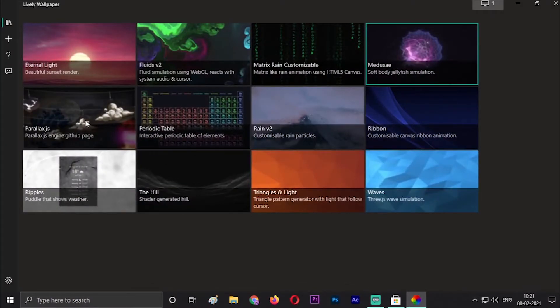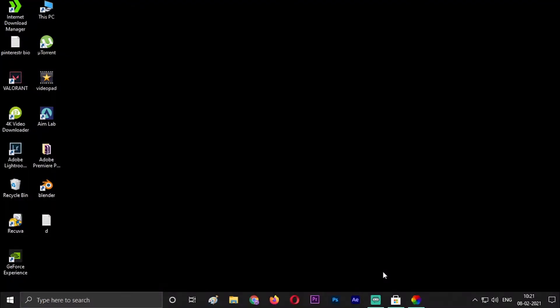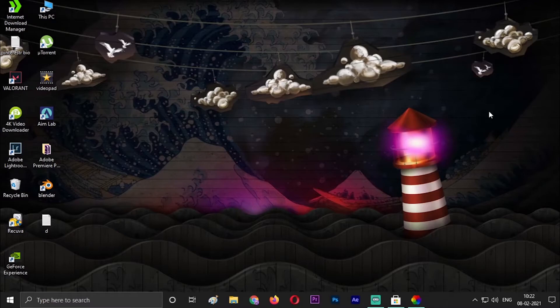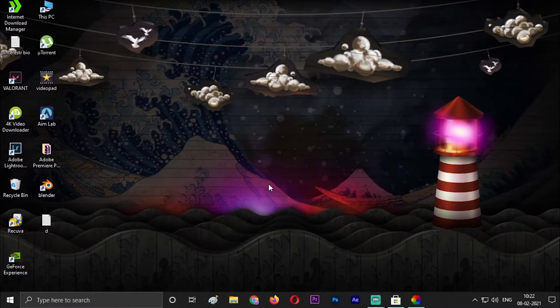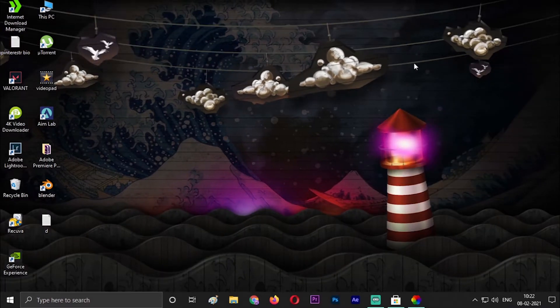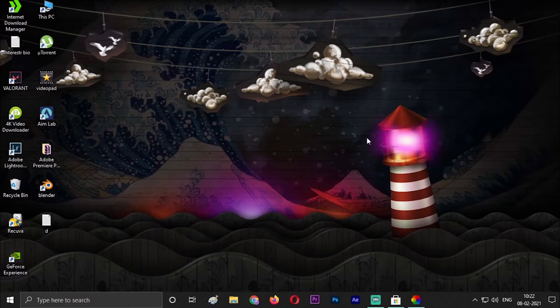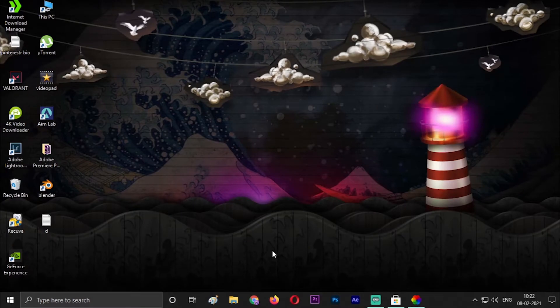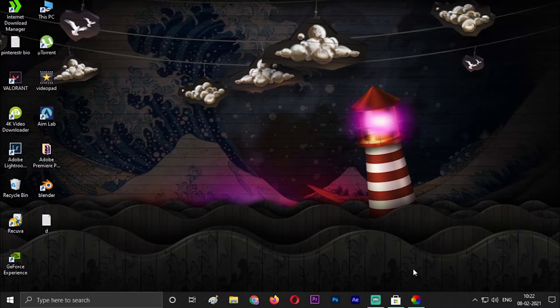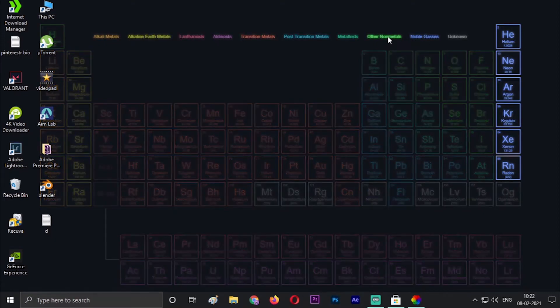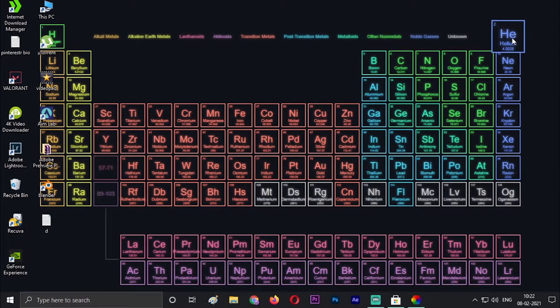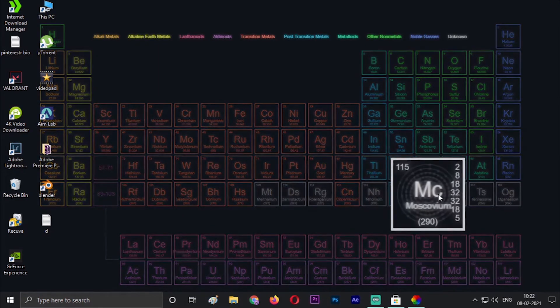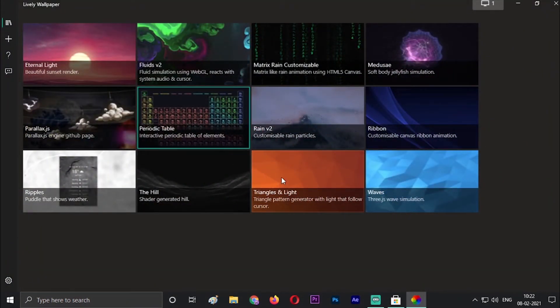The fourth is the Parallax. As you can see, Parallax is a little 2D type of animation with a 3D look. You can just rotate or change its position by changing the mouse cursor position. The fifth is the Periodic Table. The periodic table is also amazing. There are all the periodic elements in it. If you click on it, it will show a little information about it.